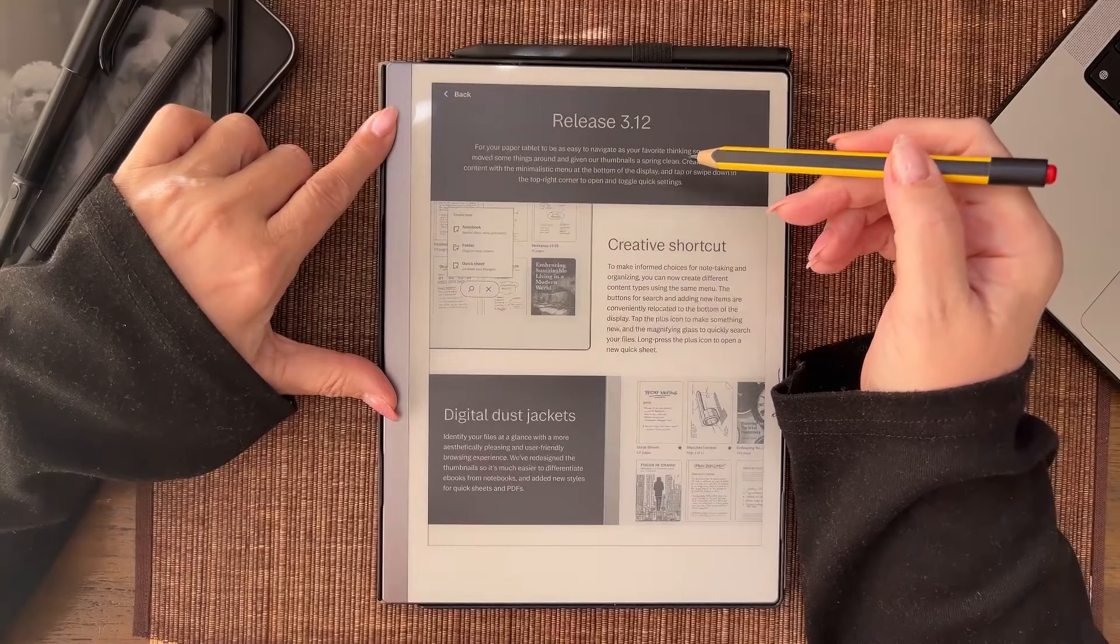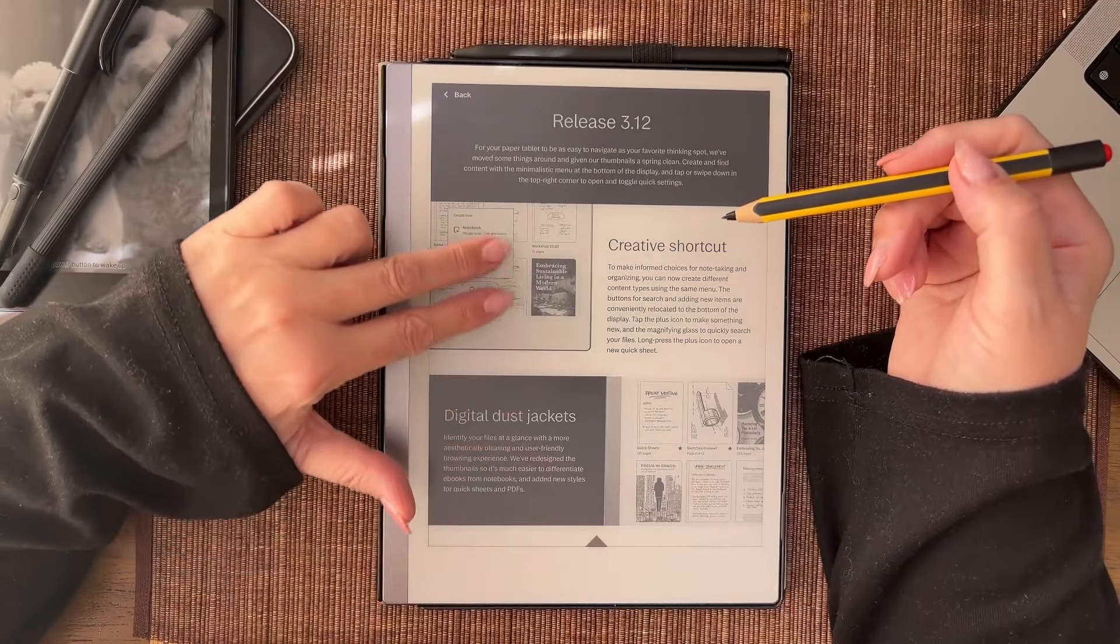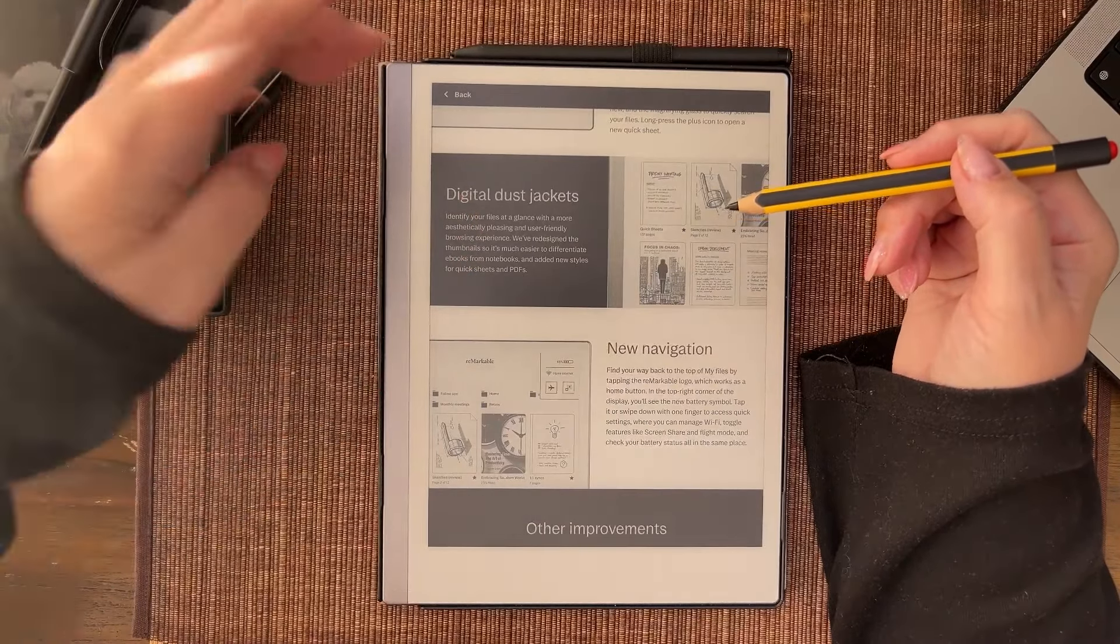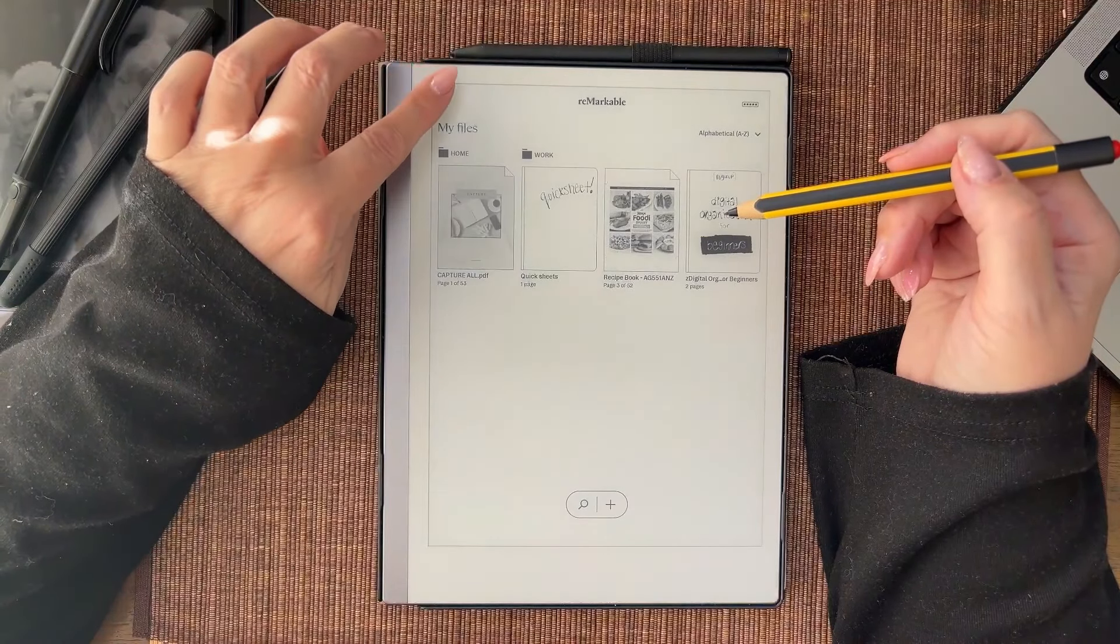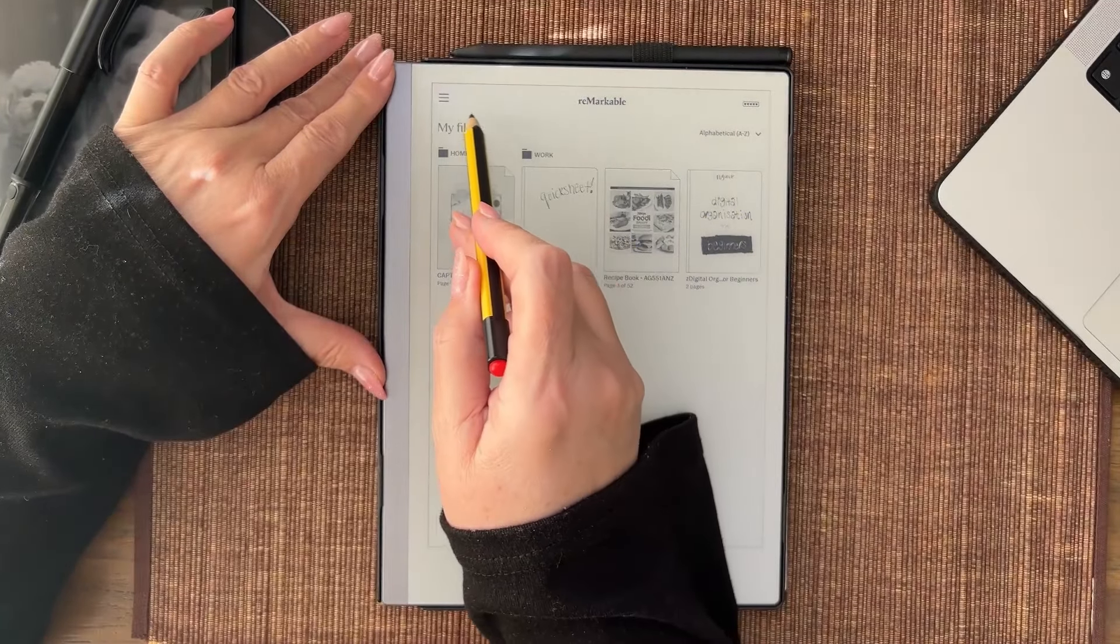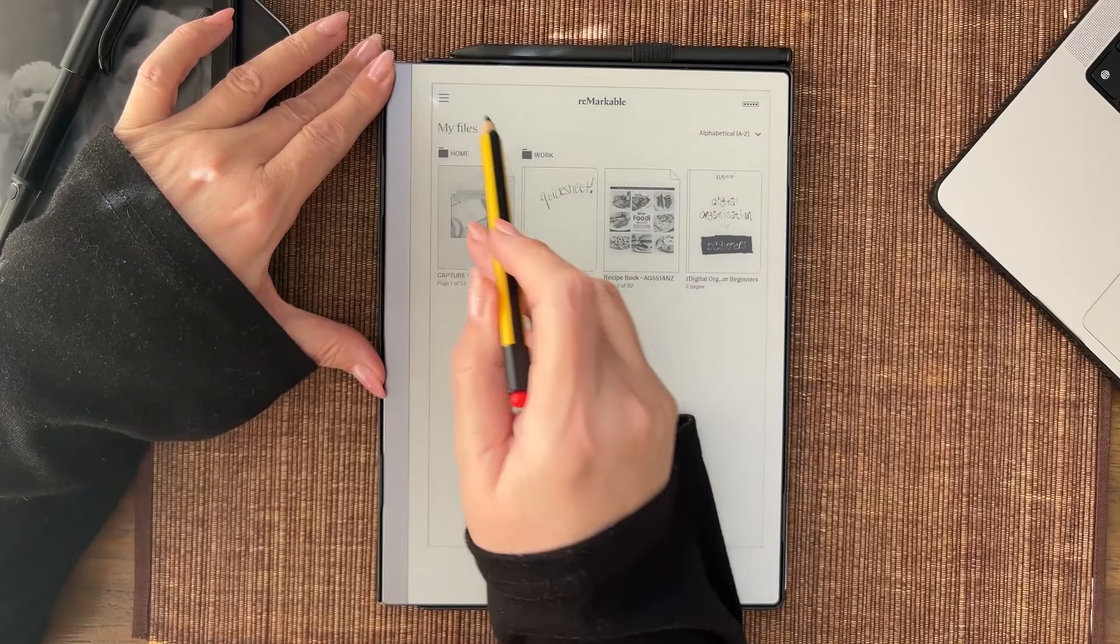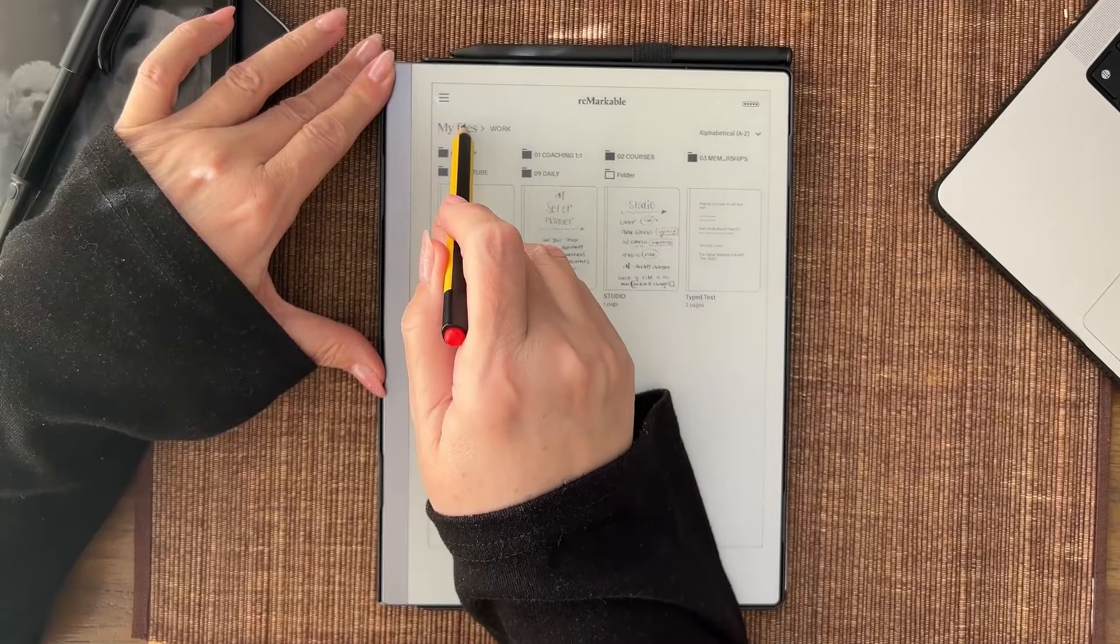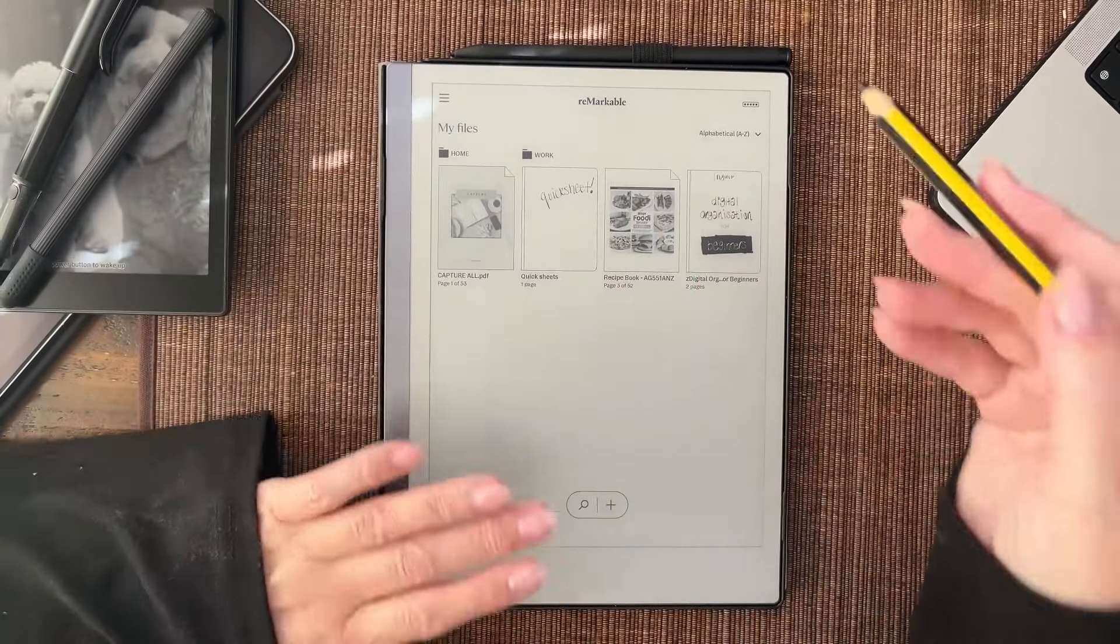That is the creative shortcut. Now let's go down to digital dust jackets. We're on my files. Always remember this is dynamic, this word takes you back to files. If I'm in work and I tap on my files, it's dynamic, it takes you back in here.